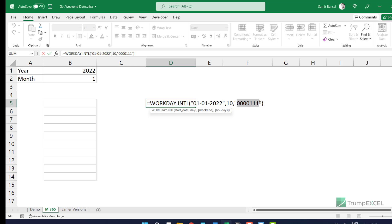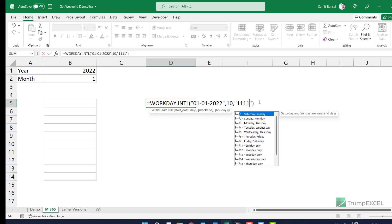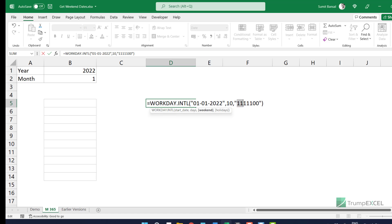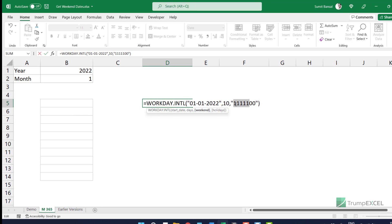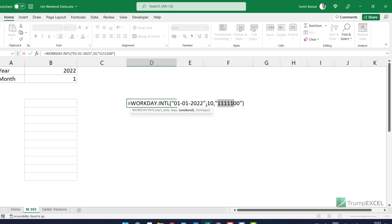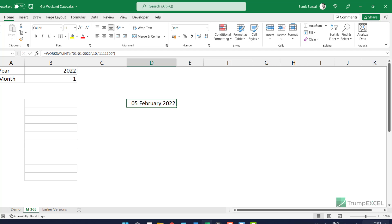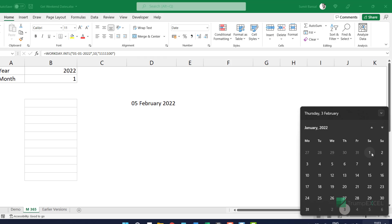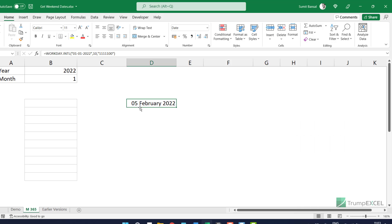What we can do is flip this. So I'm going to change this to 1111100, which means the first five days — Monday to Friday — are non-working days and only Saturdays and Sundays are working days. So now whatever date it gives me, it will only count Saturdays and Sundays. If I hit Enter, it gives me 5th February because it starts from 1st January and only counts the Saturdays and Sundays, not the weekdays. I'm going to use this concept in the formula.